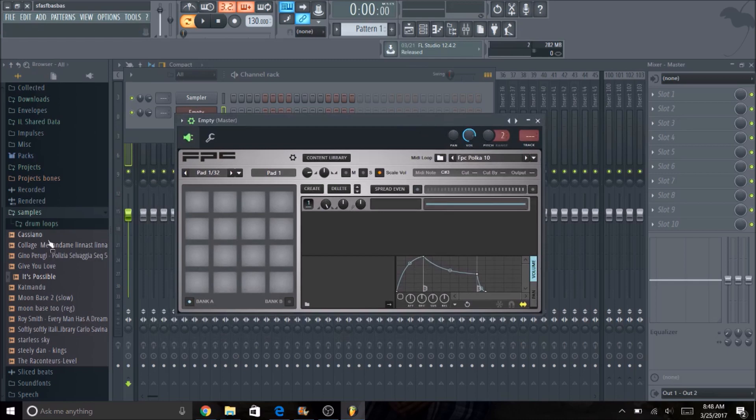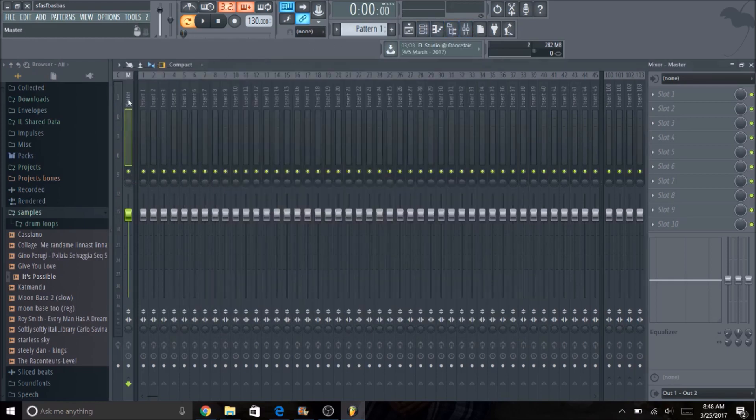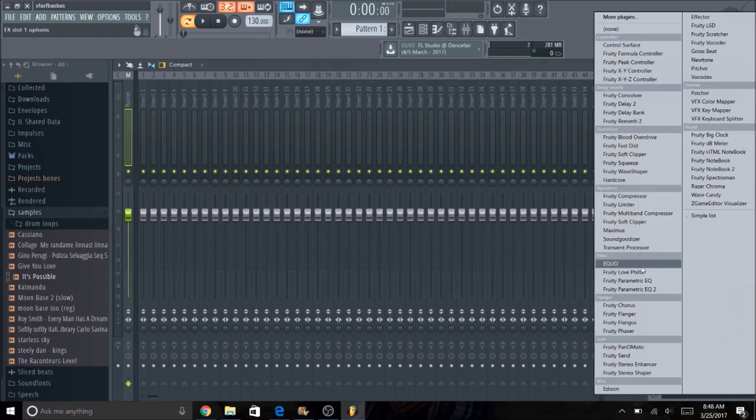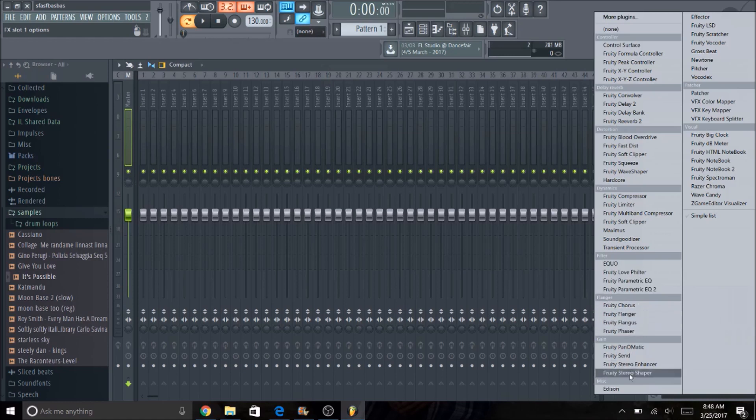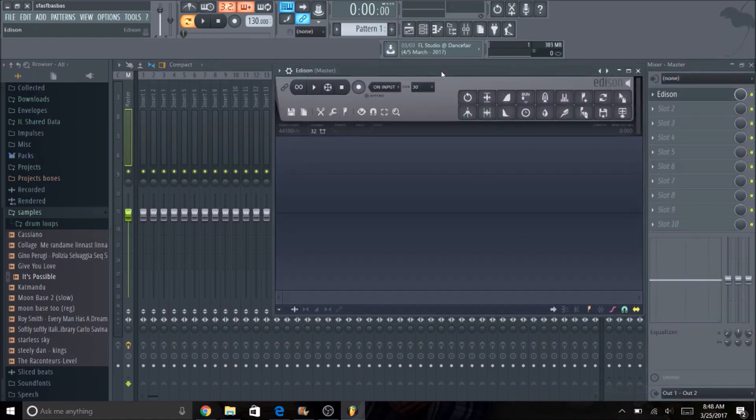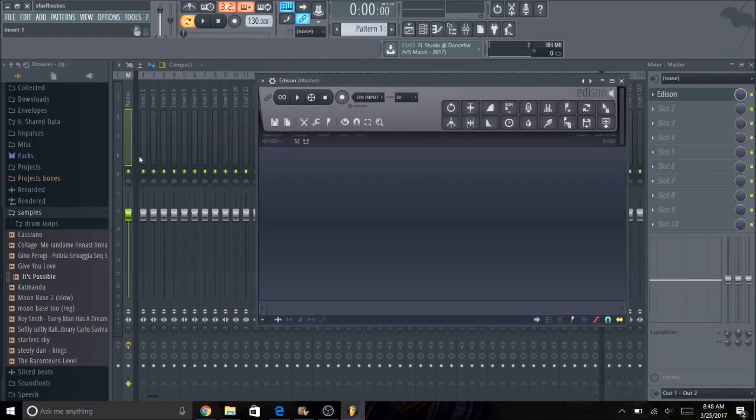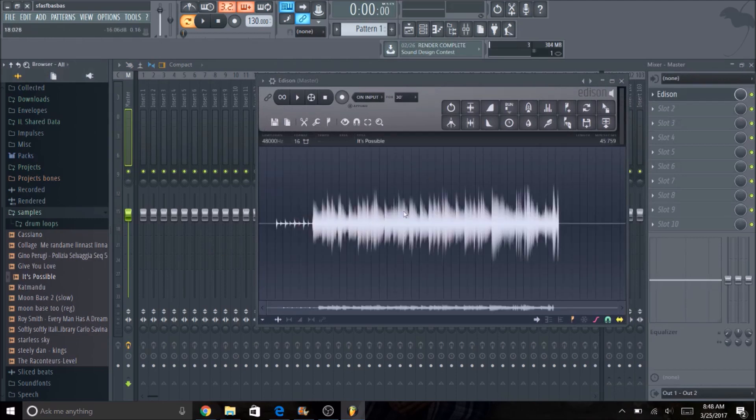Now we're going to go ahead and grab Edison in the master channel over here. We're going to load our own samples. If you don't have a sample right now I would stop and get something and then come back to this video. We're going to go ahead and load something on here and play that for you.